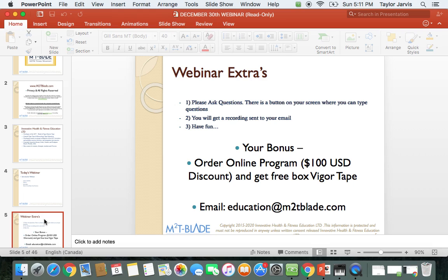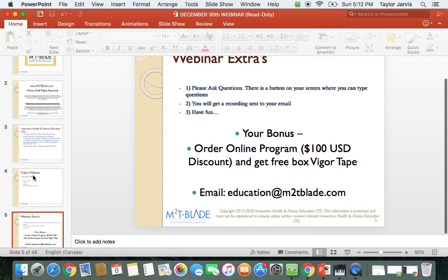Have fun! If you want to move forward with our blade product or online education product, we're going to give you a hundred dollars off. We're also going to give you a free box of Vigor Tape. If you place an order within this webinar, you'll get the hundred dollars off that program plus a box of 24 rolls for free. Please email education@m2tblade.com to get involved.